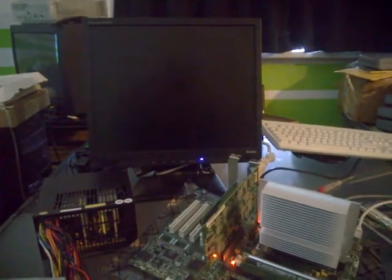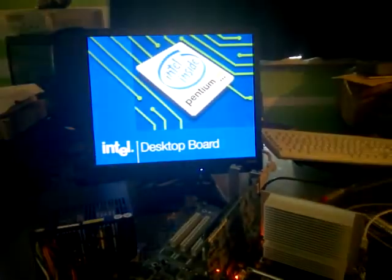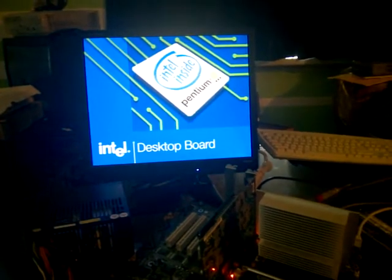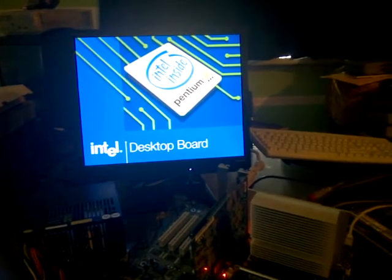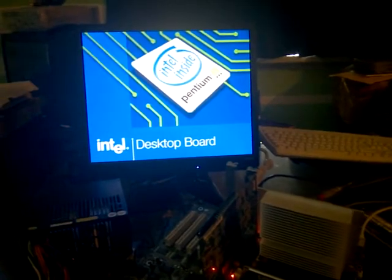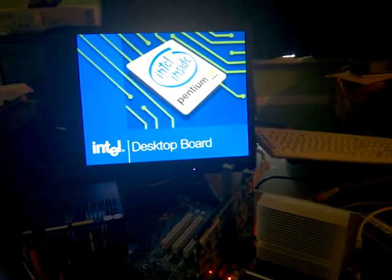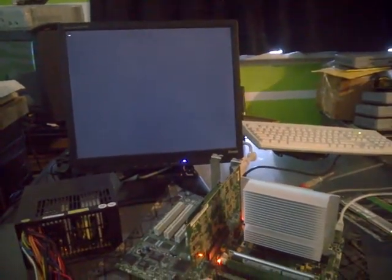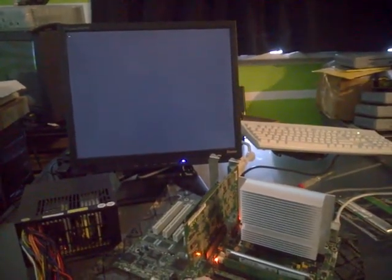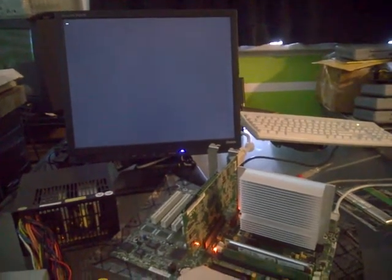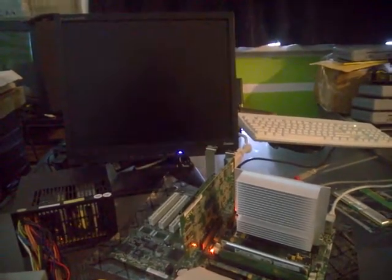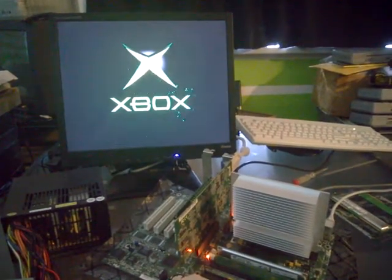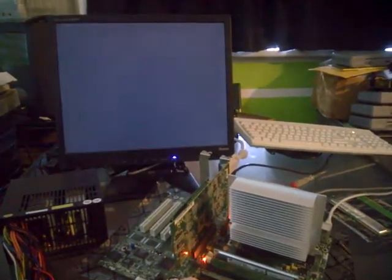And it's awesome. CD spinning. Awesome boot logo.